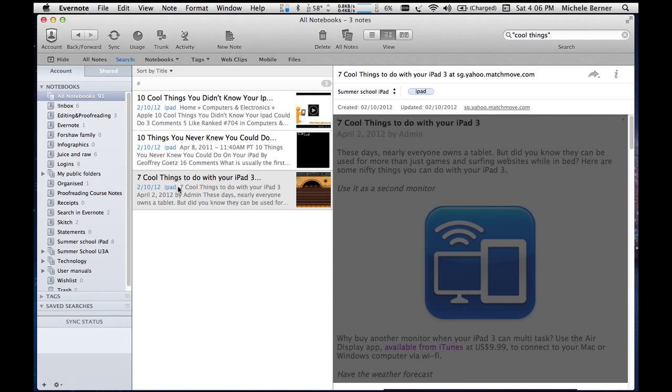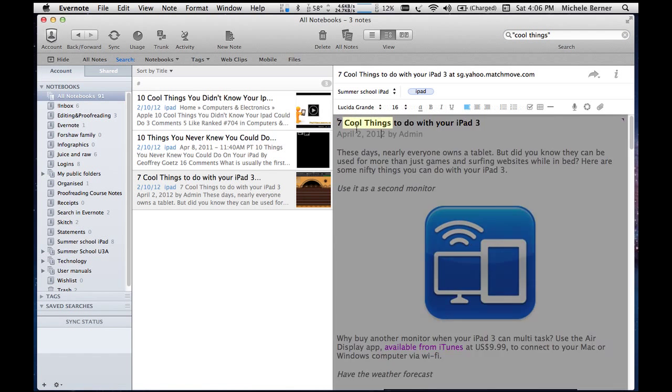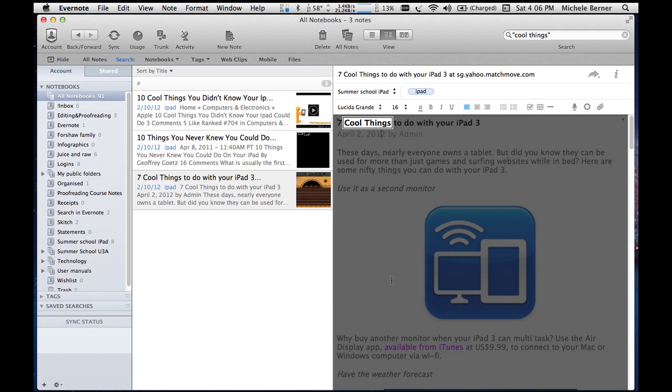And then I can go and have a look at that and see, well, there's seven cool things to do with your iPad. So it picks up all the notes.